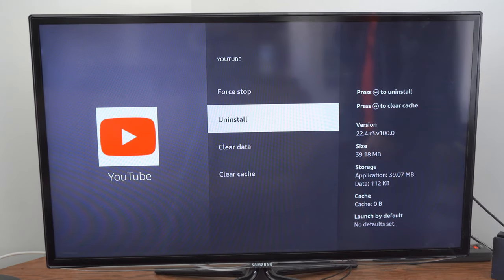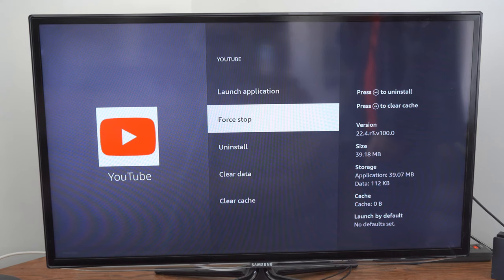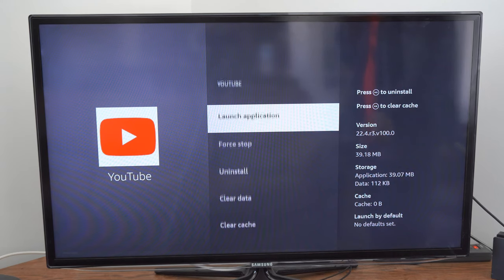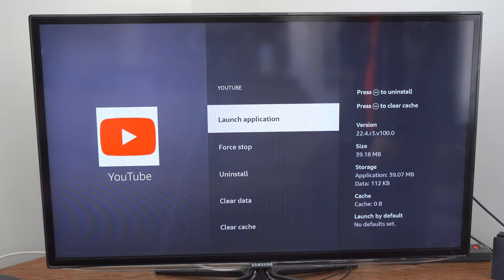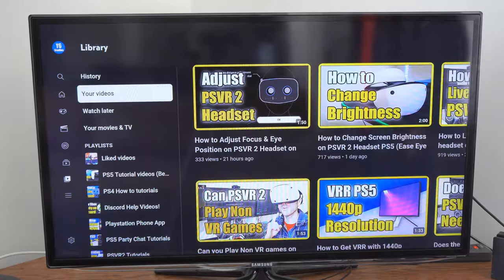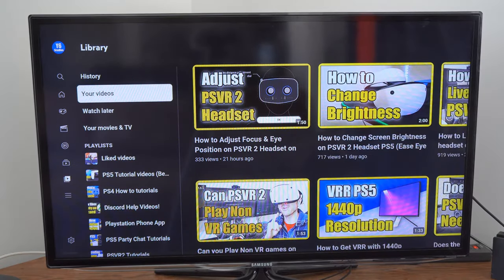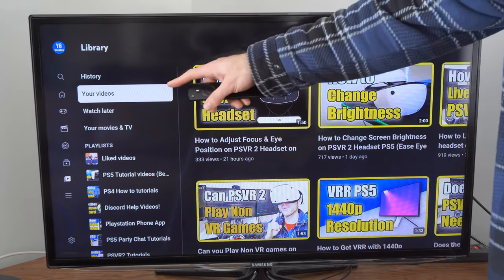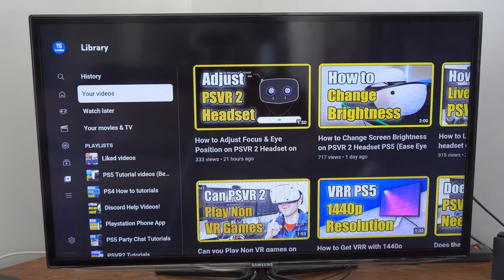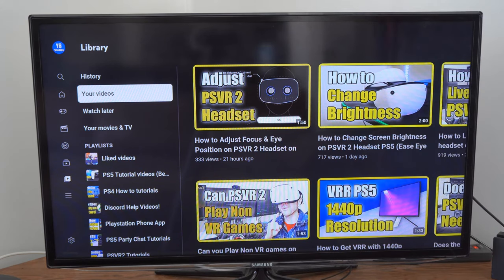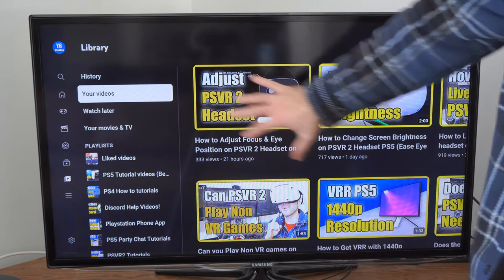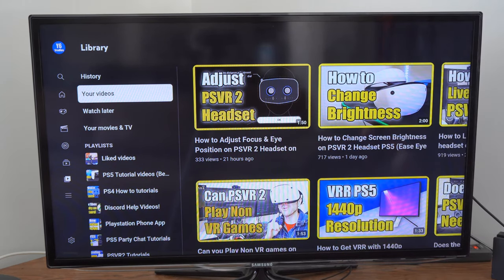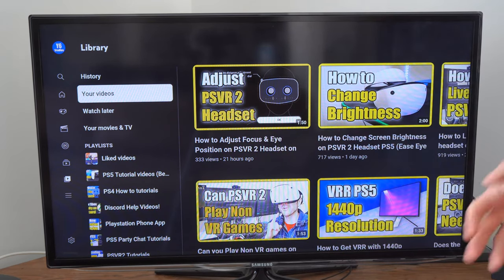Then go to force stop and it will close the application and then go to launch application right here. And if your screen is super small in the upper left side of the screen, this should fix that and it should be displaying full screen for you now.